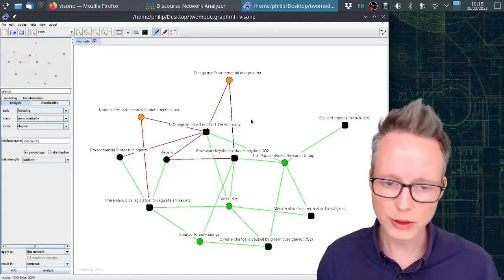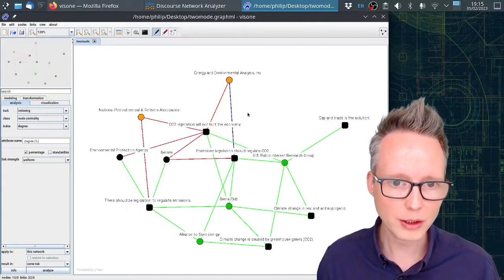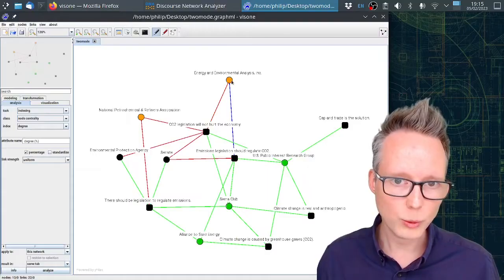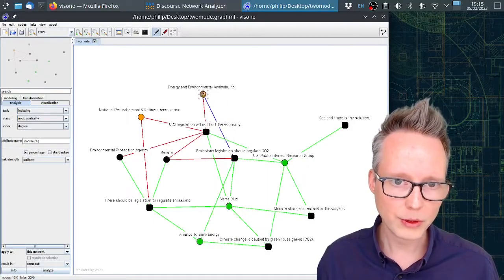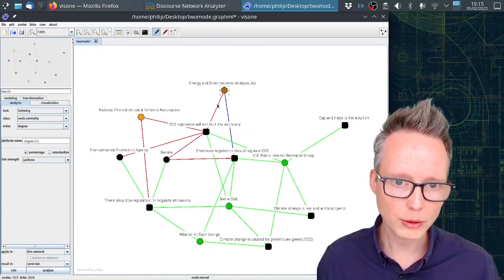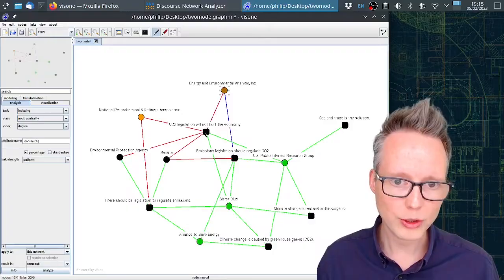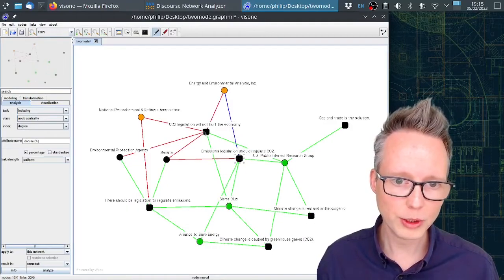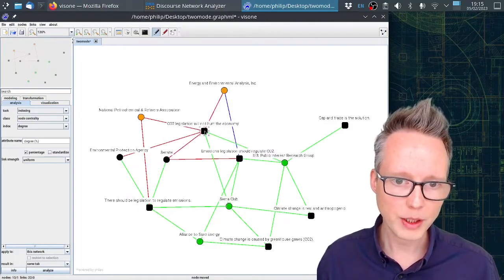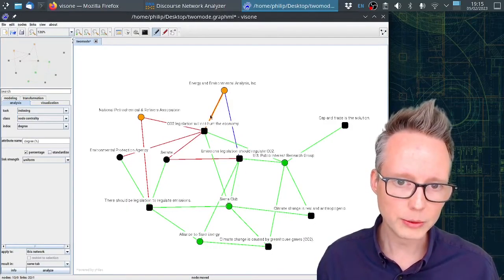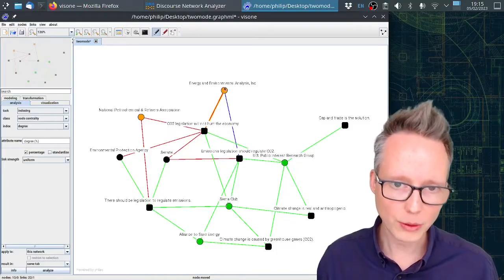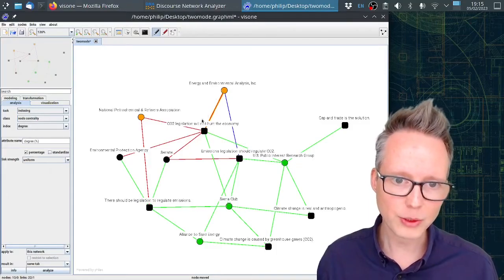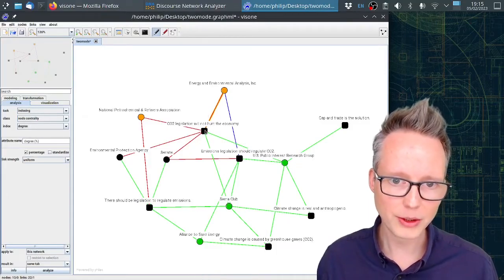Now you can start interpreting the network. You can see which organizations, for example this one here, refer to which concepts, for example these two here, and in which way. This is a red tie. That means this organization rejects this particular concept here.